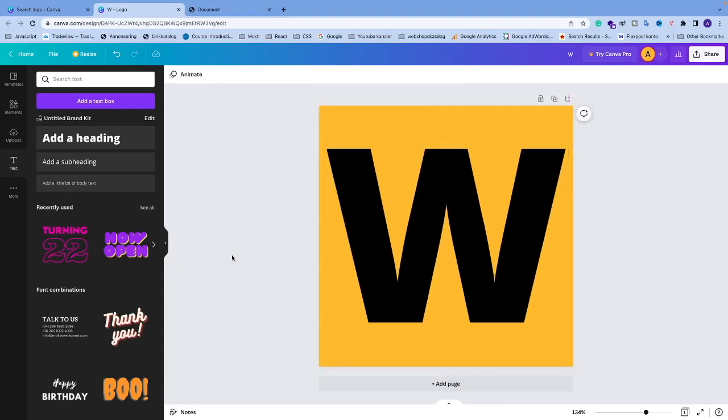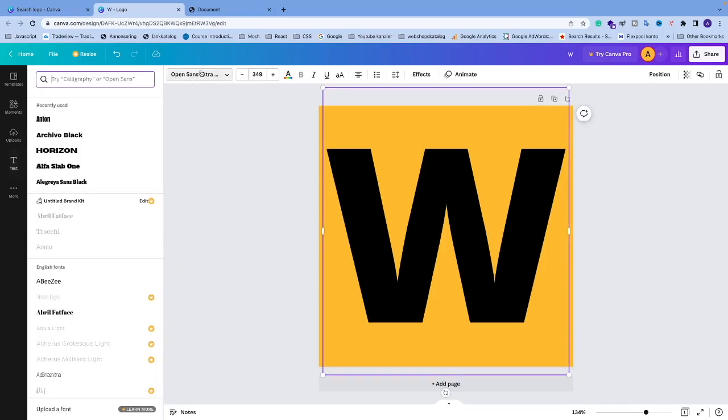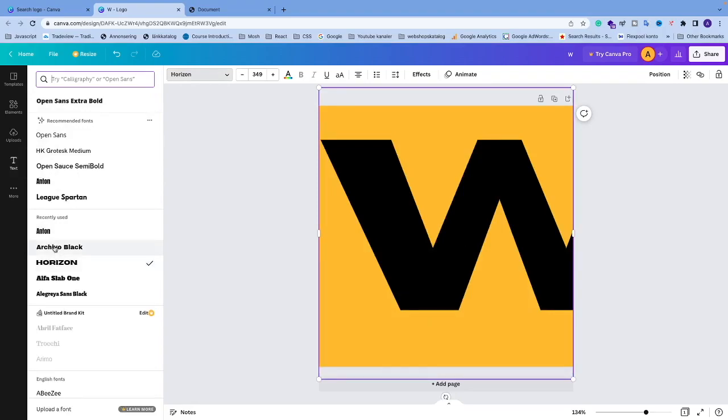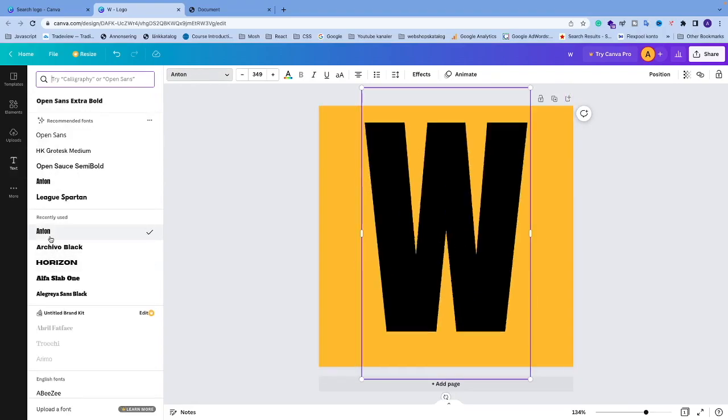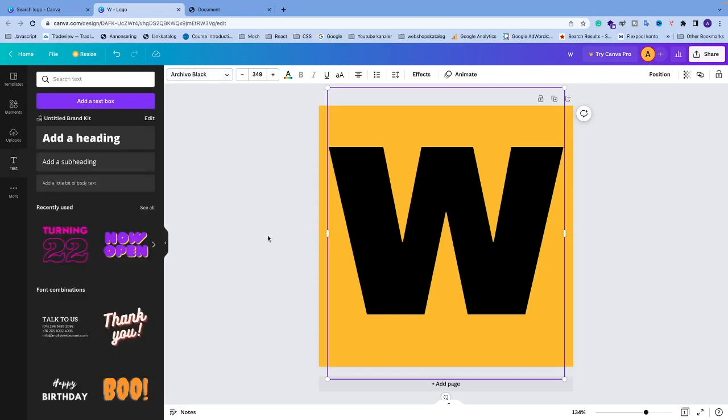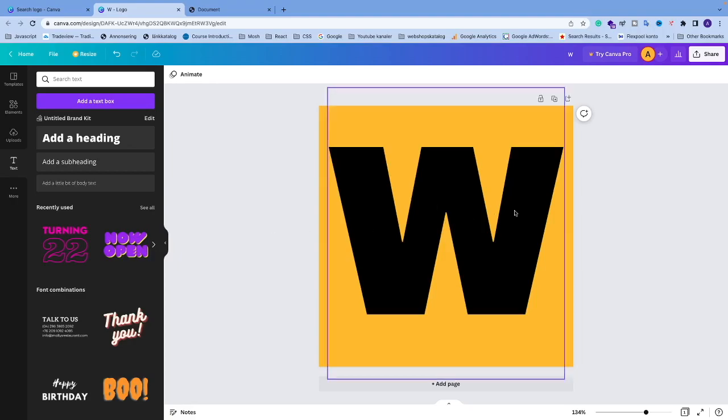You can also just change the font if you like. Let's say I want to have this one. You can just play around until you have your favicon ready.